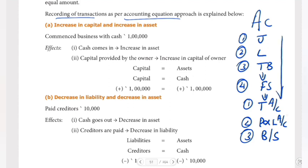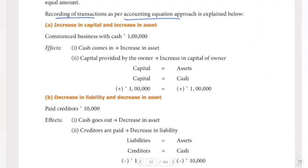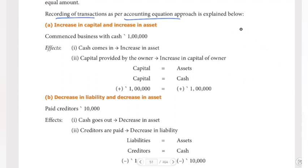The cycle goes like this and again continues. We look at journal entries, change to ledger, then prepare the trial balance sheet, and at the end of the year we prepare the balance sheet. At year end, we need to close the balances. The balance sheet carries forward balances to the next year.